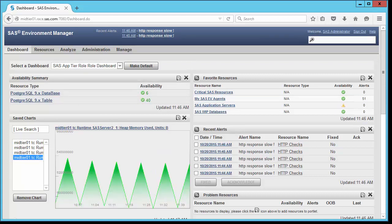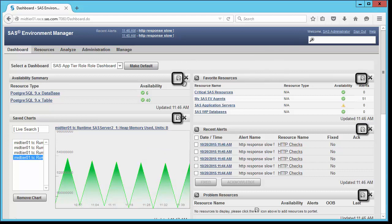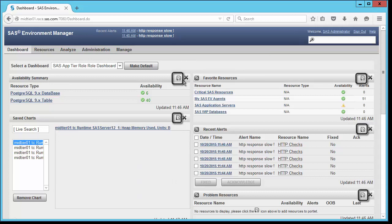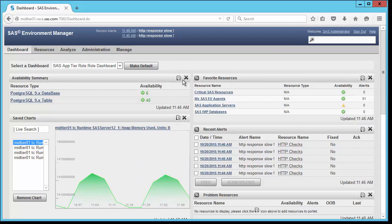Each portlet has a configure button in the upper right corner next to the delete close button marked with the X. When configuring, you specify resources to display, time periods to cover, and other choices that apply to that particular portlet.